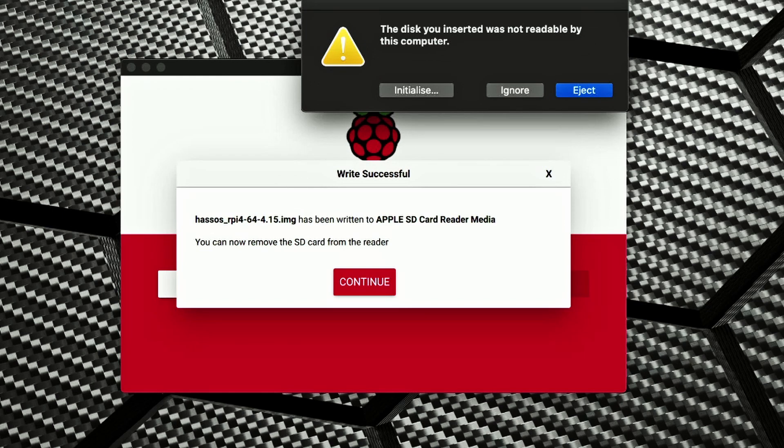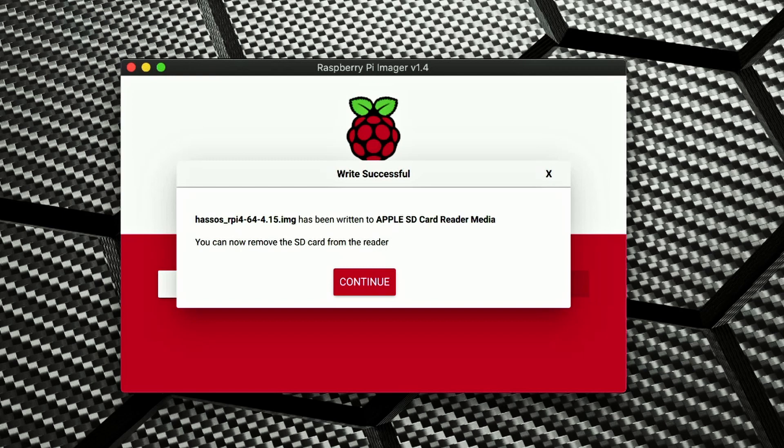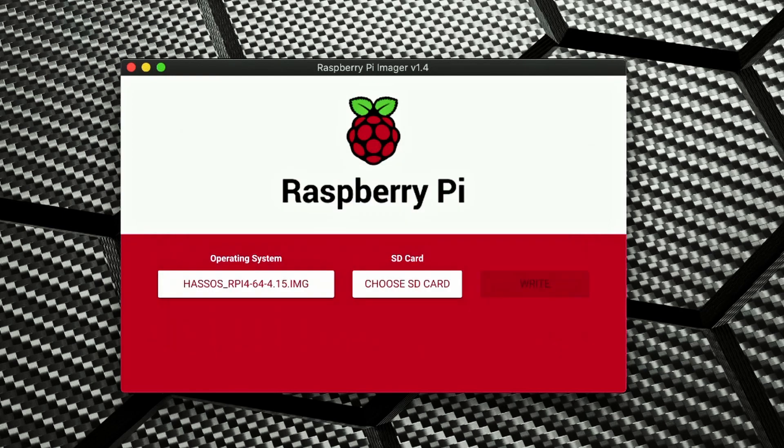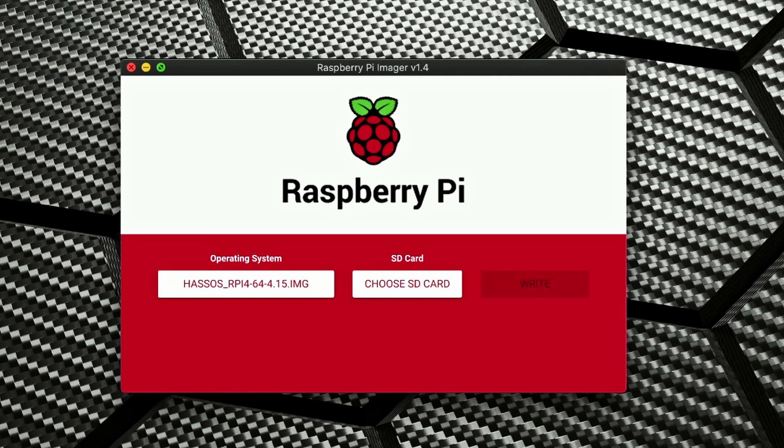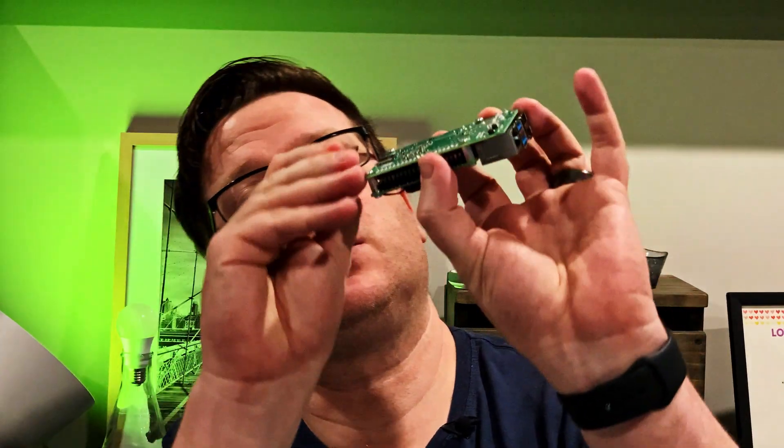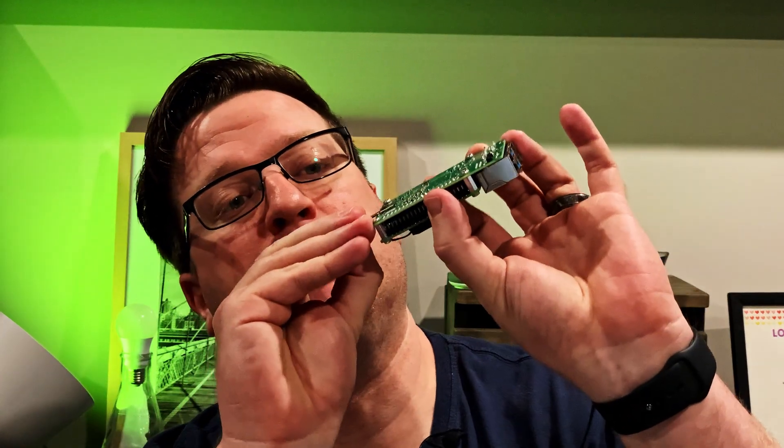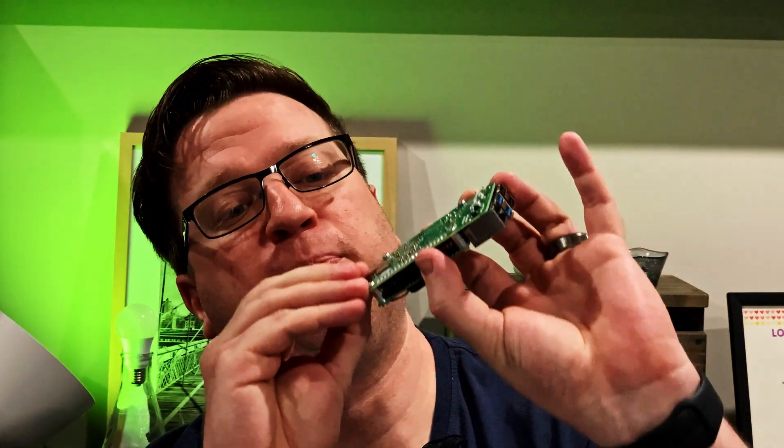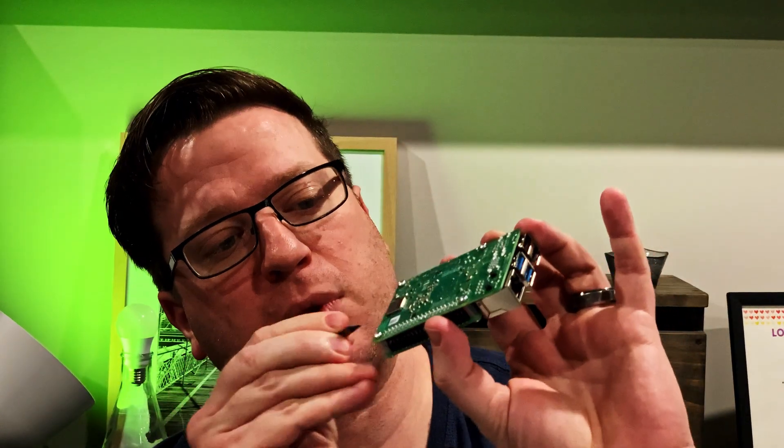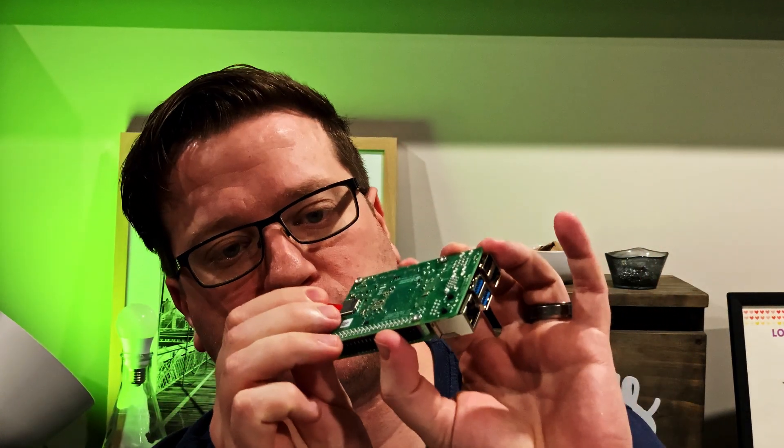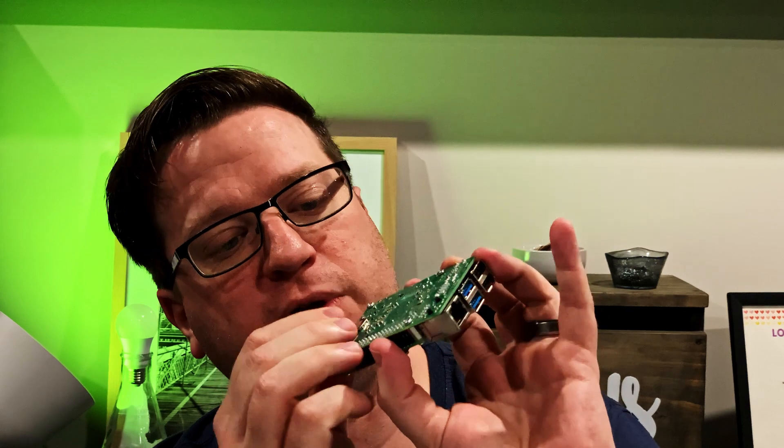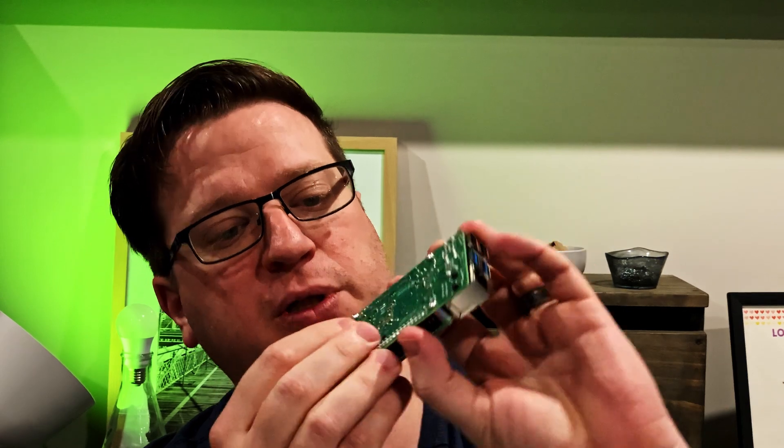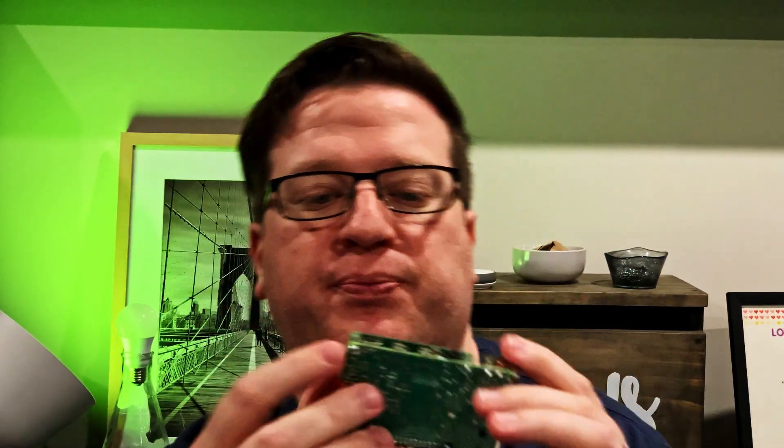Okay great, so the card has finished imaging. Now if you're on a Mac you'll probably get this error message. We can just hit ignore and we can click continue on that message as well, and we can now quit the Raspberry Pi Imager. I'm going to pull out the SD card and pull that out of the adapter and place that inside the Raspberry Pi. It helps if I put it around the right way.